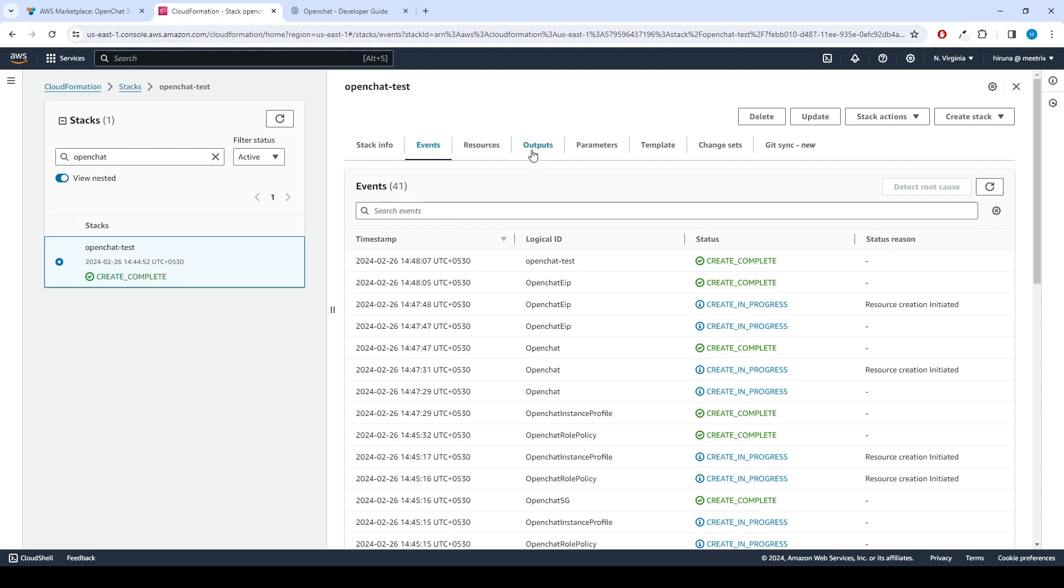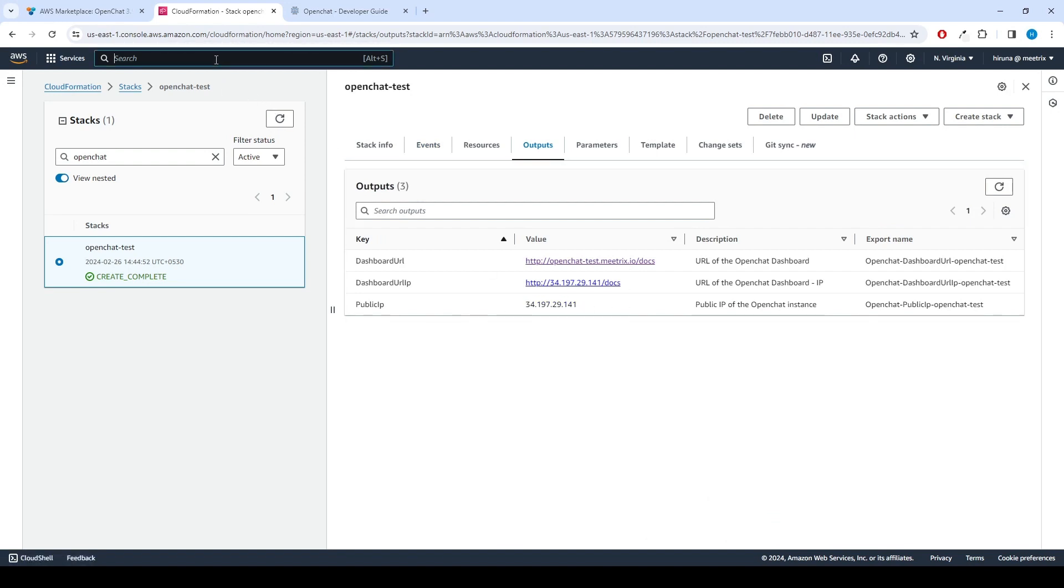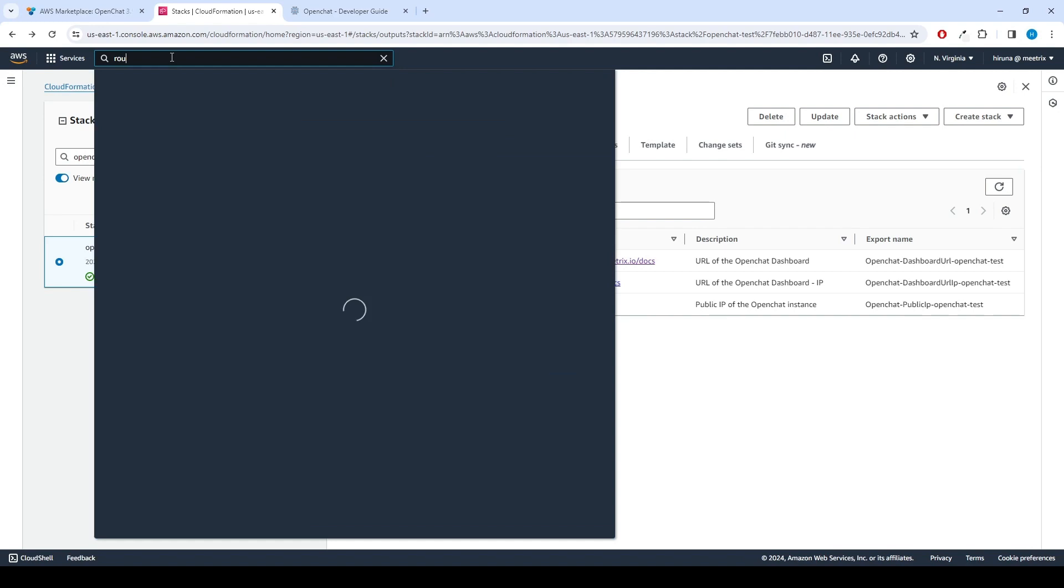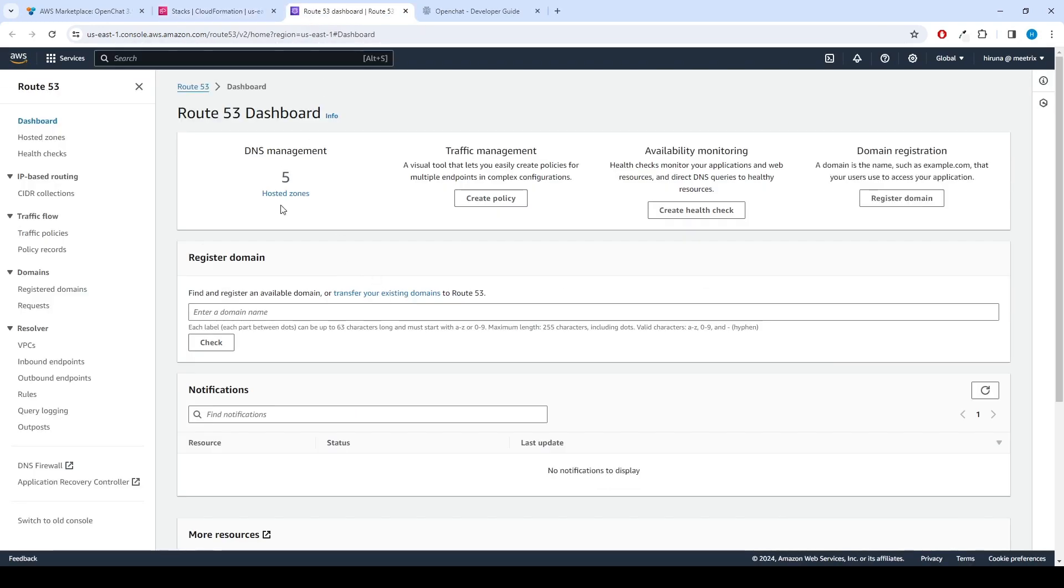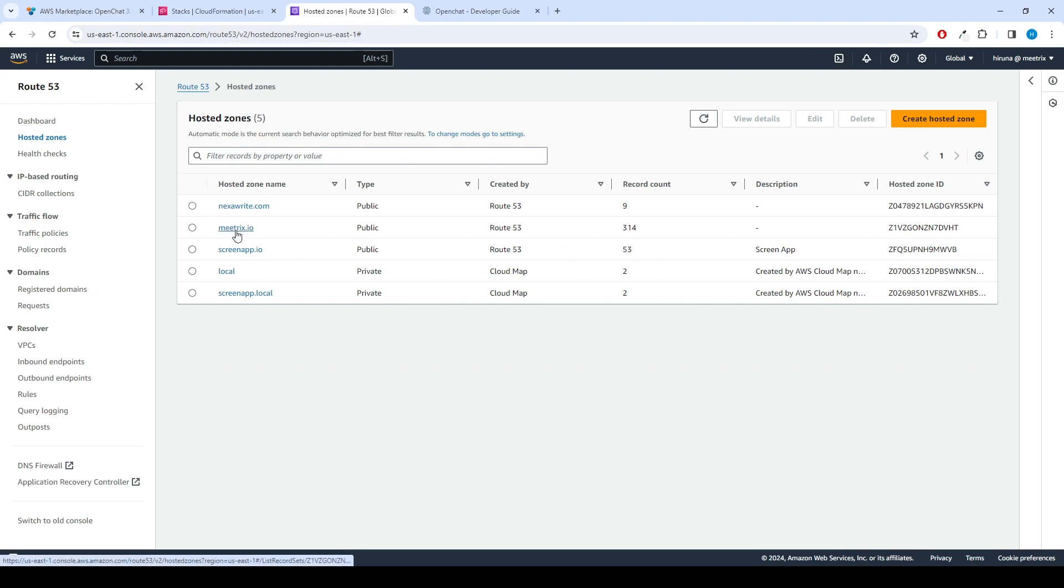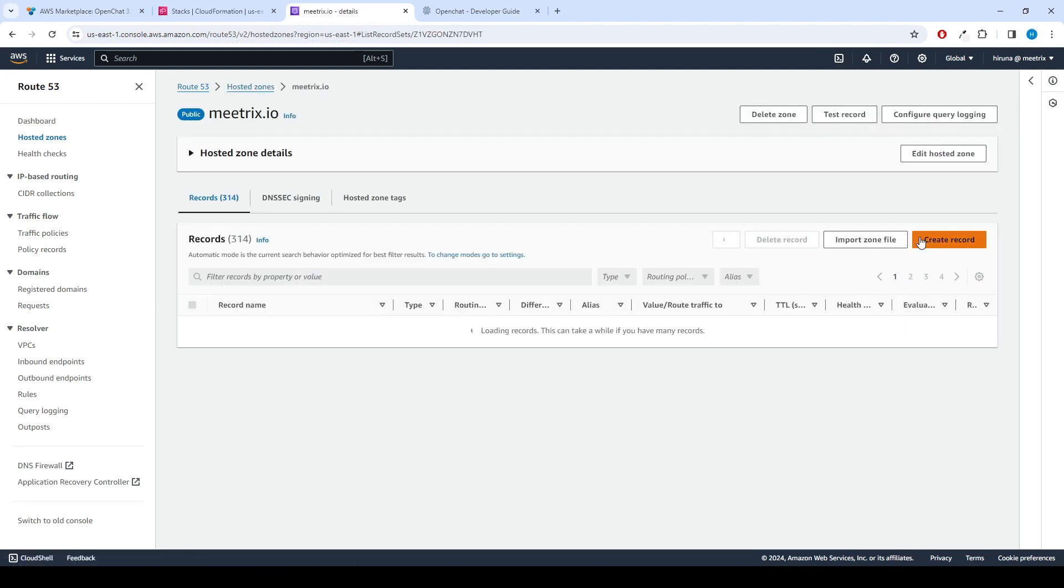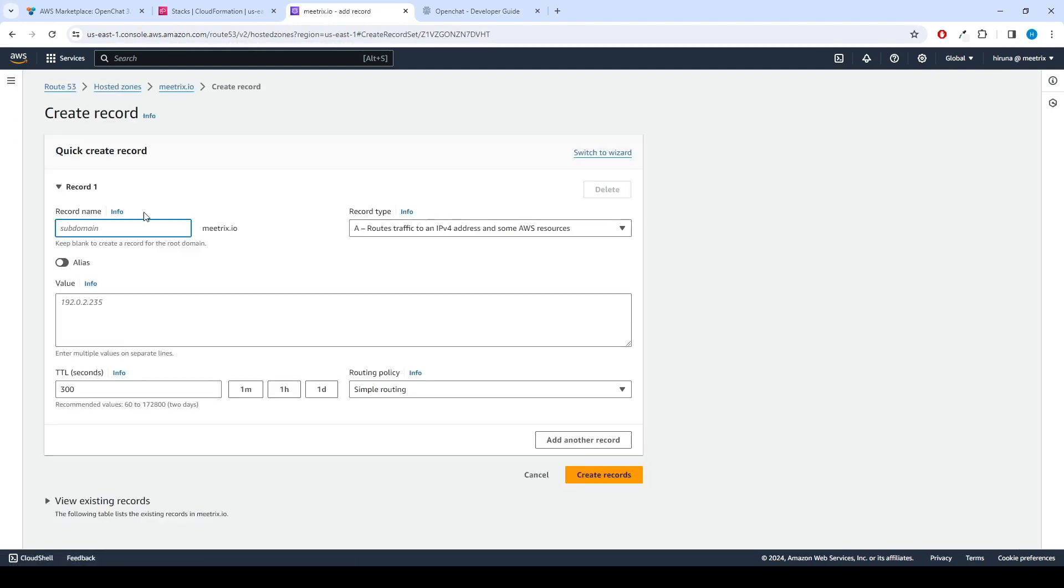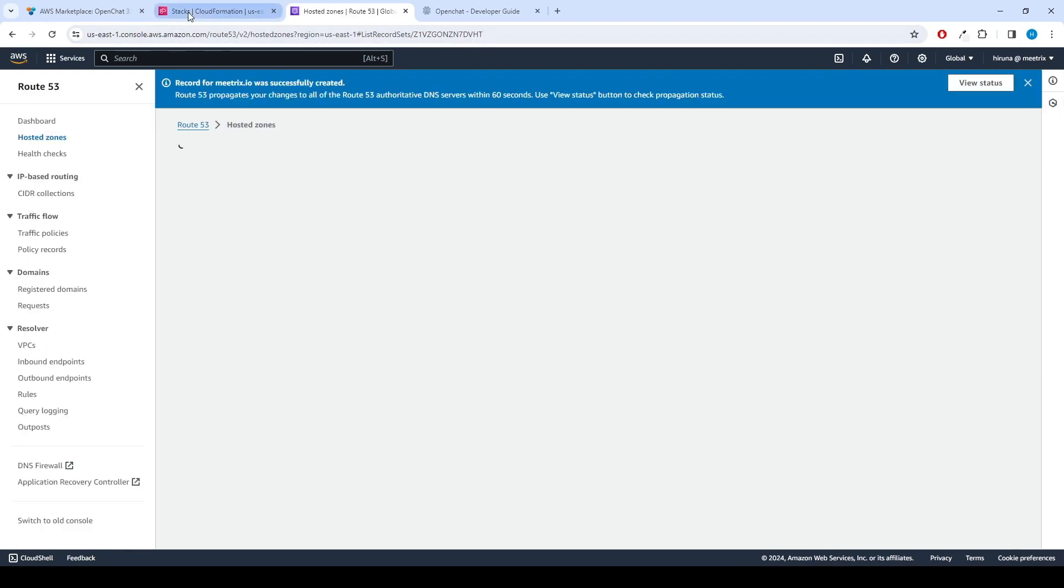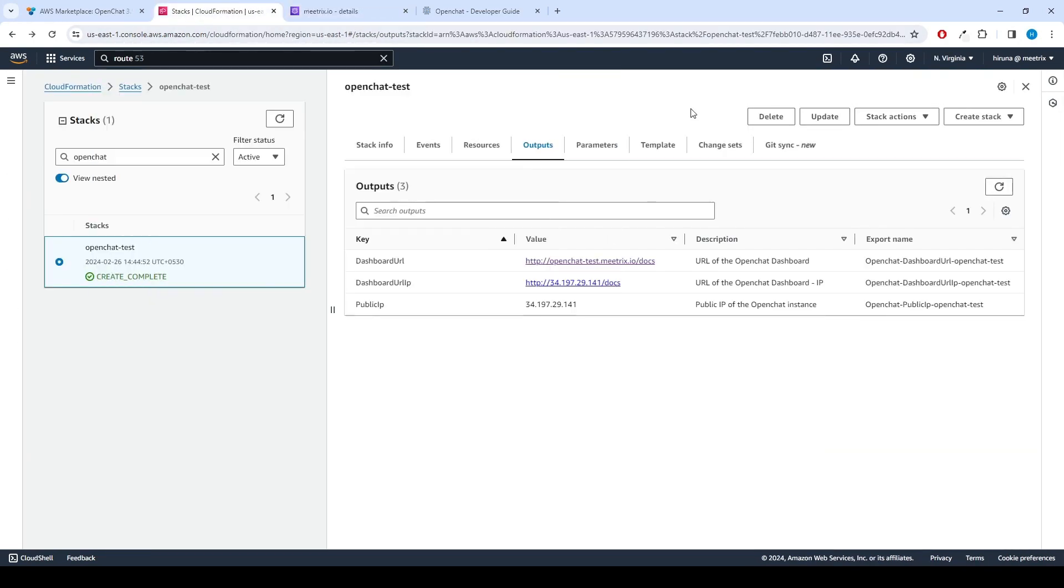After CloudFormation is created, we can update DNS. Copy the public IP labeled Public IP in the Outputs tab. Go to AWS Route 53 and navigate to Hosted Zones. Select the correct hosted zone. From there, click on Create Record and enter the domain name. Paste the copied public IP address into the value text box and click Create Record. Now you can access the OpenChat application through the dashboard URL provided in the Outputs tab.